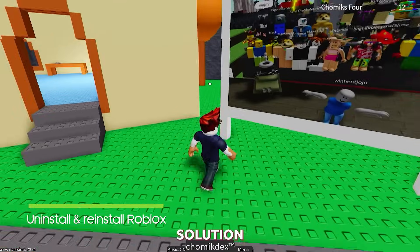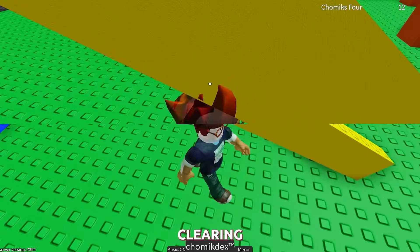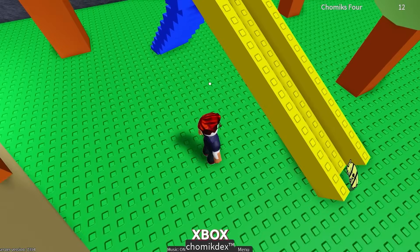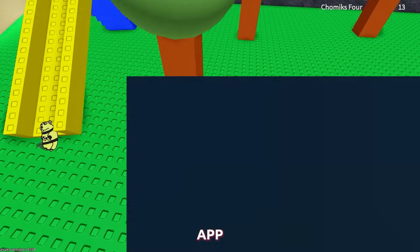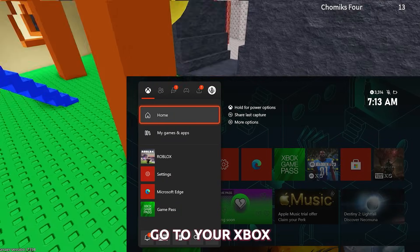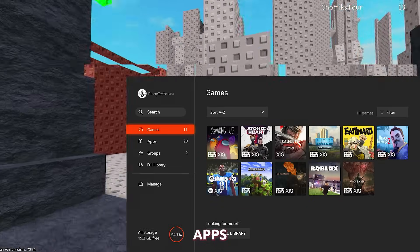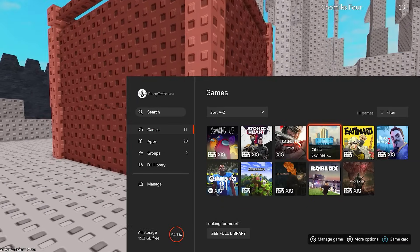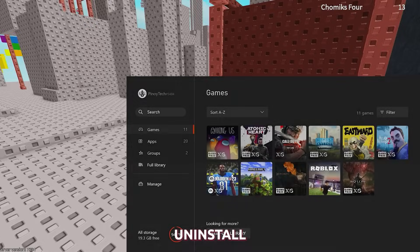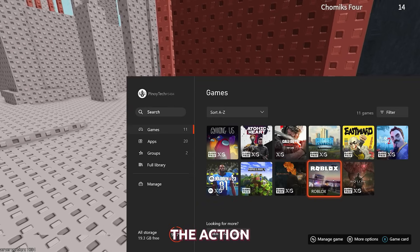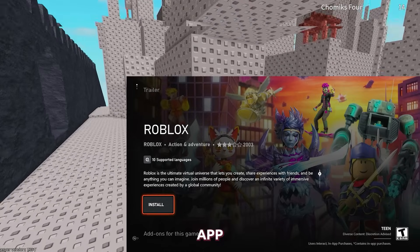Fifth solution: uninstall and reinstall the Roblox app. If clearing the Roblox cache and checking Xbox Live status do not work, try uninstalling and reinstalling the app. To do this, go to your Xbox home screen, select My Games and Apps, find the Roblox app, and press the menu button on your controller. Select Uninstall and confirm the action, then go to the Microsoft Store and reinstall the app.